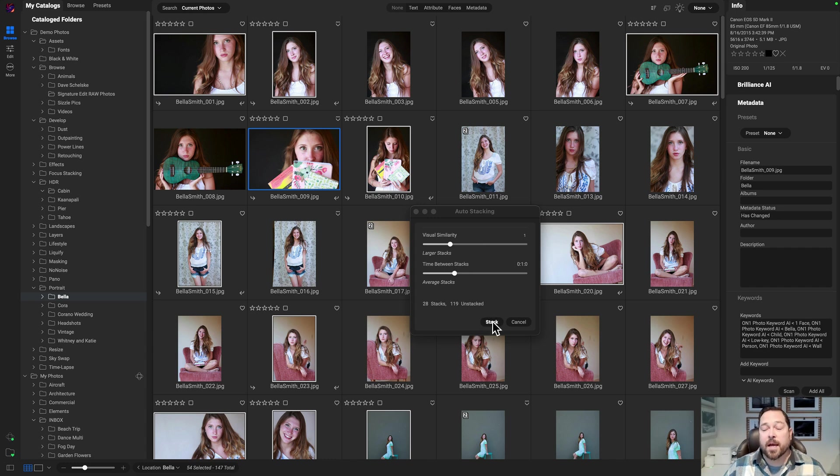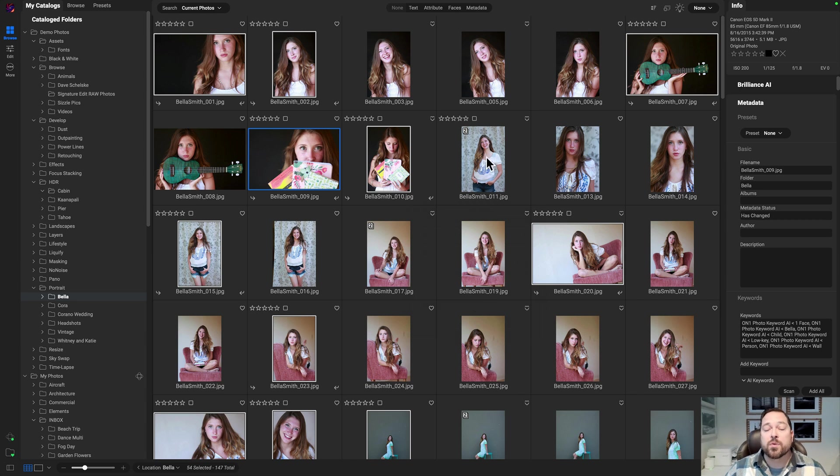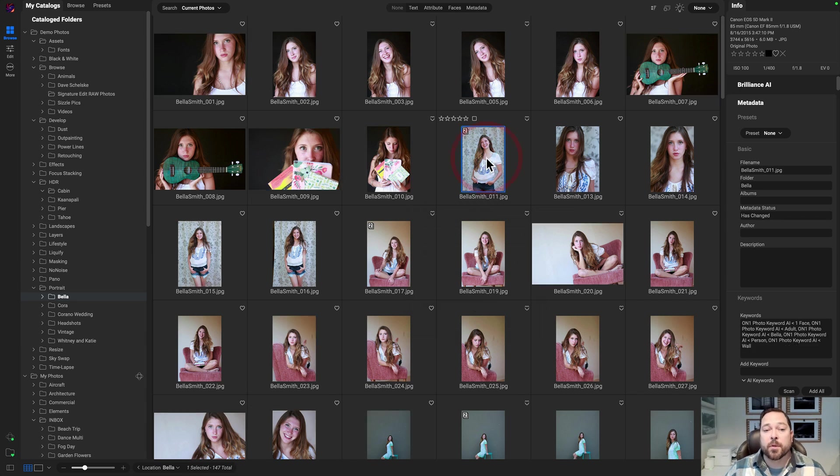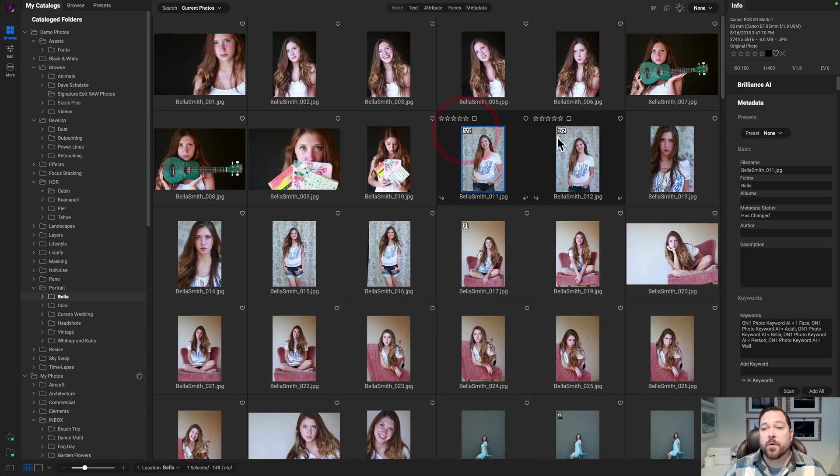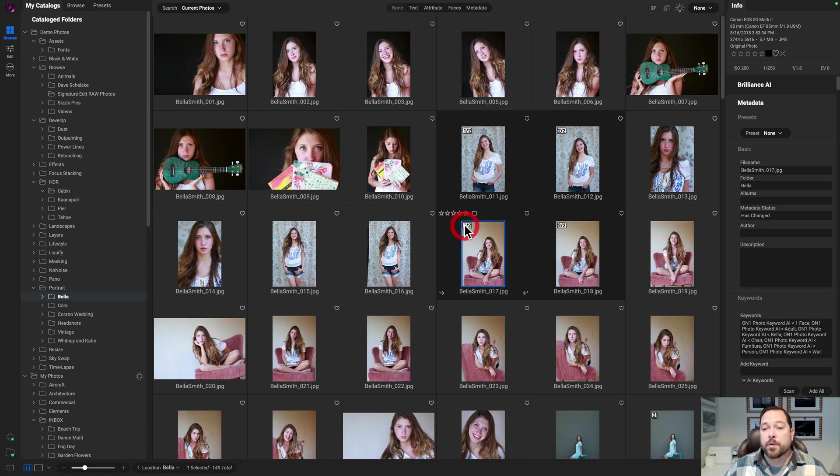When I'm ready, I just hit the stack button. Now, all those ones that are very similar are stacked together. So you can see these two photos were highly similar to each other or here on the chair, two very highly similar photos to each other.